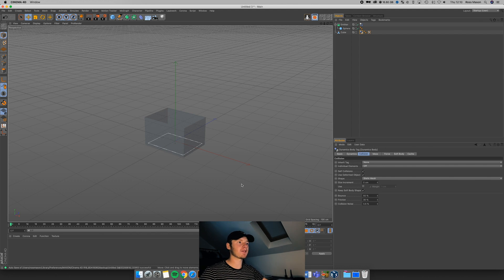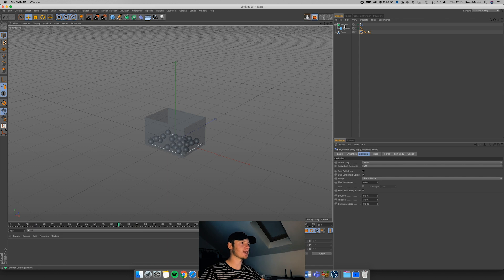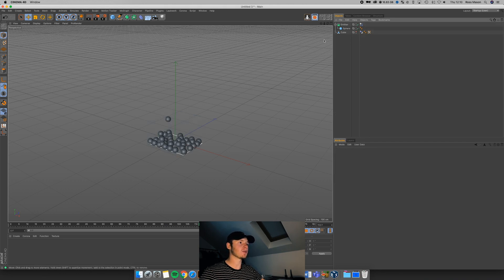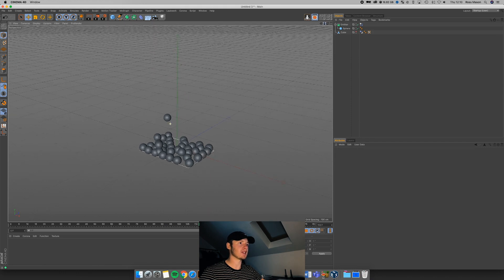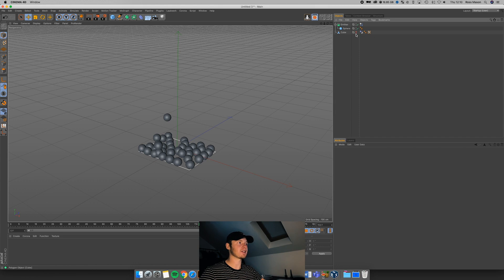With dynamics, whenever you want to see a change — say you've updated the bounce or the friction — you have to go back to the beginning of the timeline. Just keep that in mind: whenever you're changing anything, go back to the beginning and replay it. Our spheres are working. Now I'm going to hide the cube by clicking the top dot twice. When it's red, it's not going to be previewed in the viewport. If you wanted the same in the render, make sure that's also set to red.